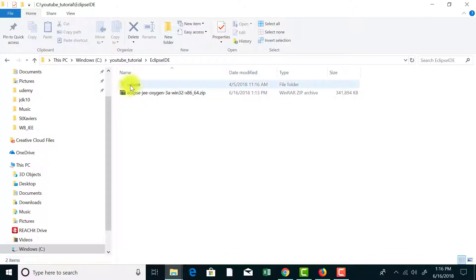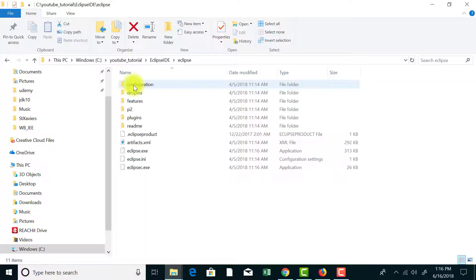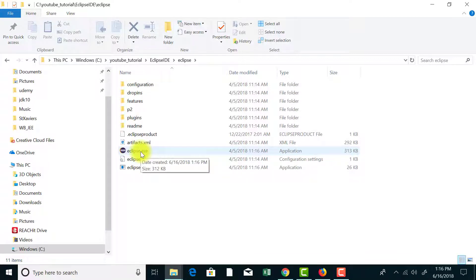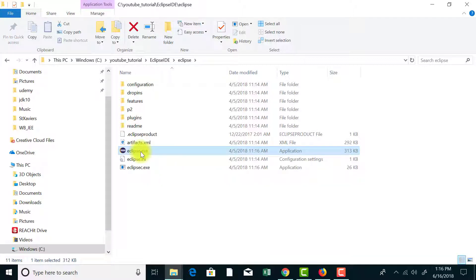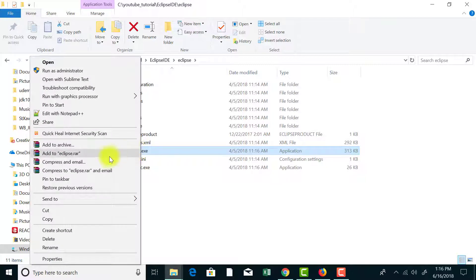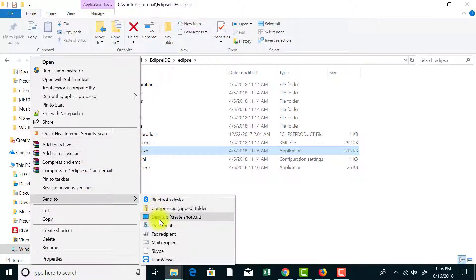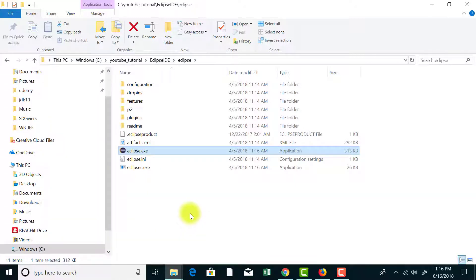It's done. Now go inside the Eclipse folder. You'll find Eclipse.exe — that's the file that will start the Eclipse IDE on your system. You can create a shortcut of this Eclipse.exe on your desktop. Just right click on that and send to desktop, create shortcut. That will create a shortcut on your desktop and for second and subsequent times you just need to use that shortcut to start Eclipse.